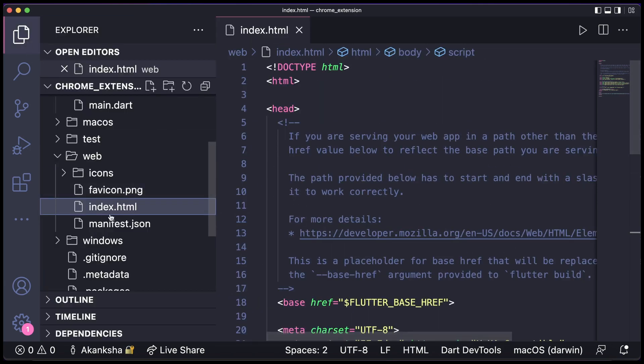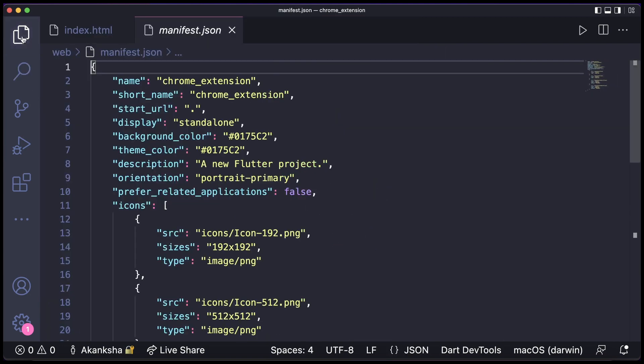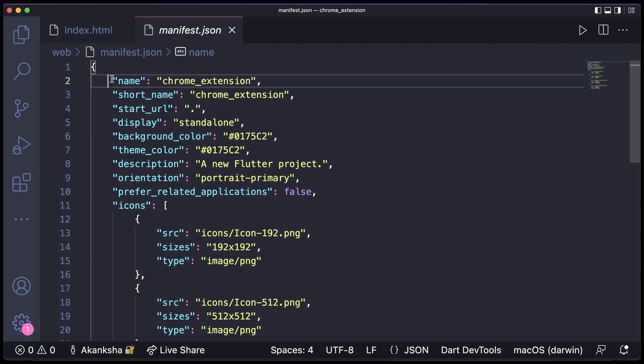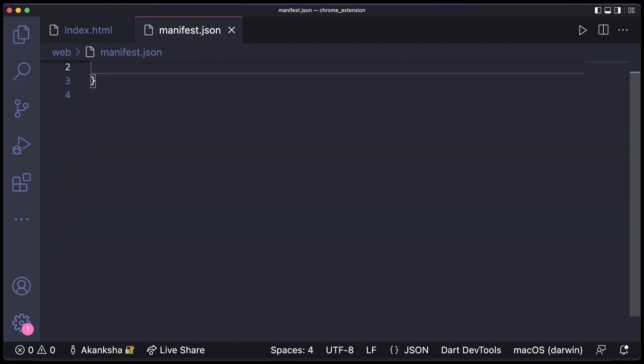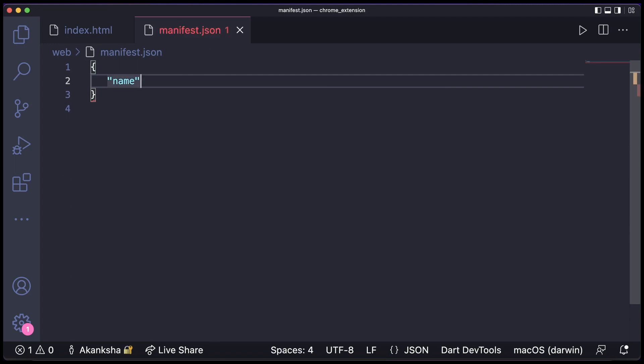Let's go back to the manifest.json file. Here you can see a lot of things, so this file is to give the information about your app to the web browser. So the name of your app is Chrome extension, the short name, and other stuff. We're going to just remove everything and write everything from scratch because we do not need all of that. So we're going to write name.